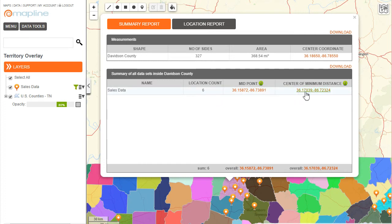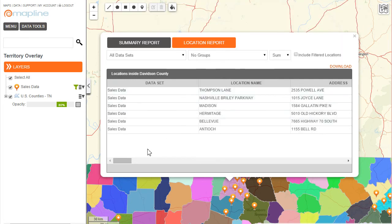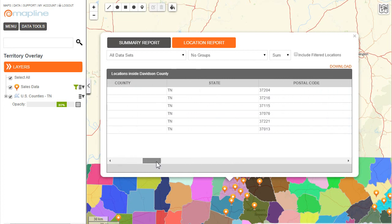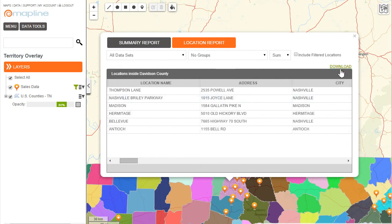The midpoint of all my pins is shown here, and the point of minimum distance to travel is this point right here. If I want to, I can click on either of these download buttons and it will download all the information. Or I can come up here to this location report and click on that to see a list of all the different pins that fall within that specific county and all the data correlated to them. I can still download all that information back into an Excel spreadsheet. And that's how easy it is to use Mapline's territory overlays.